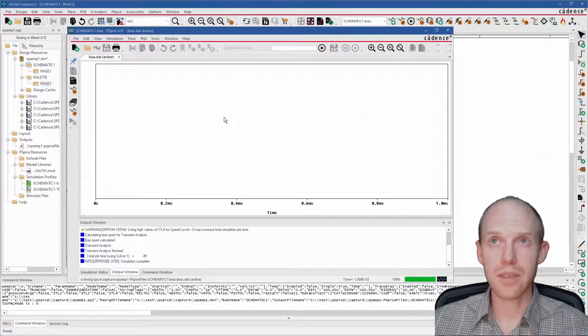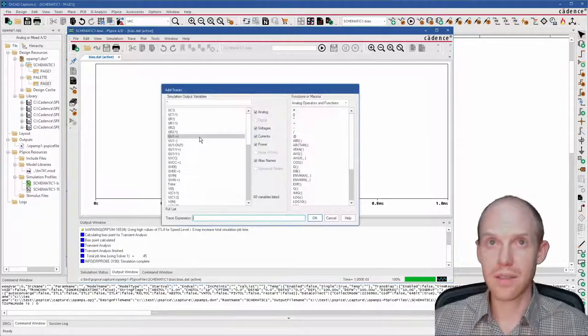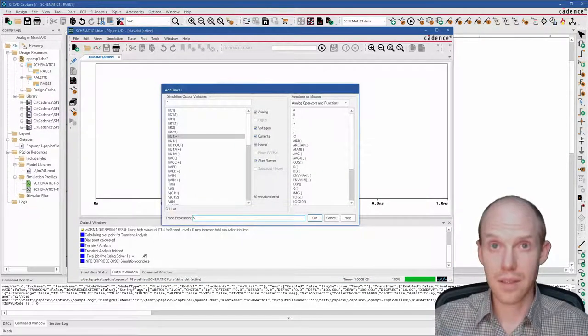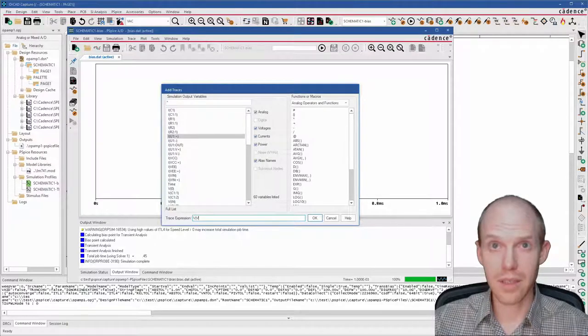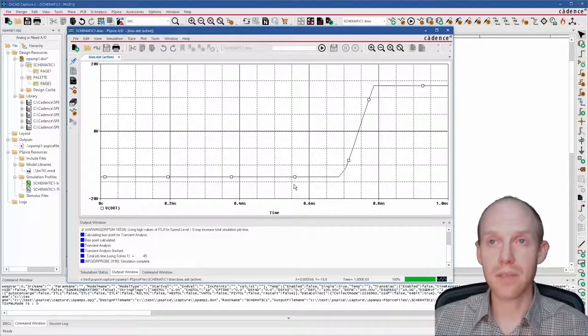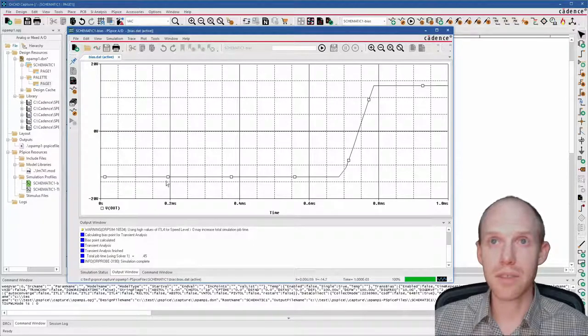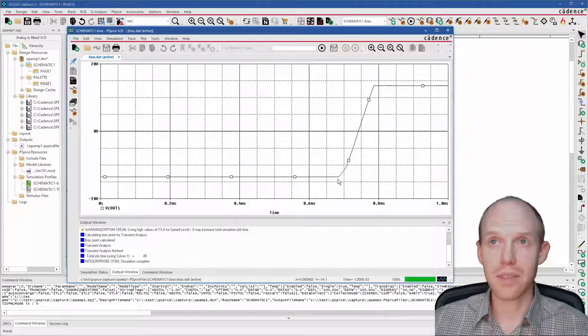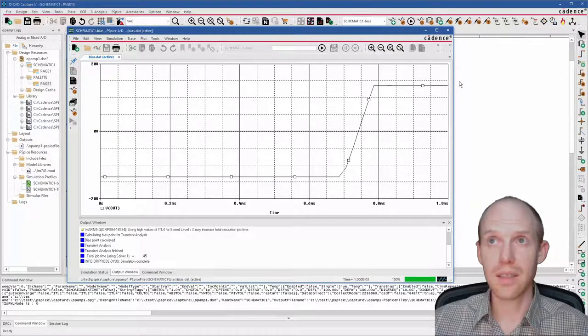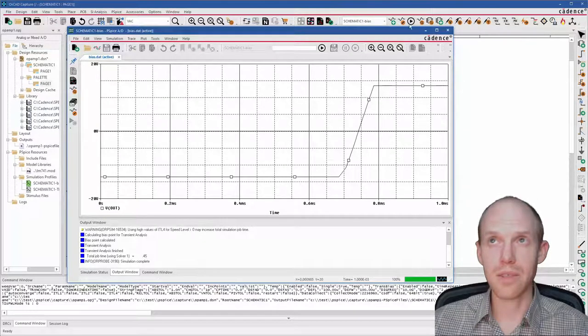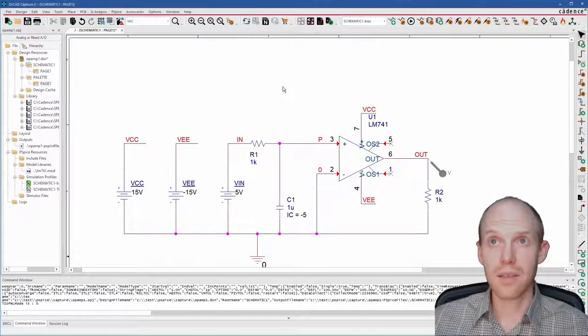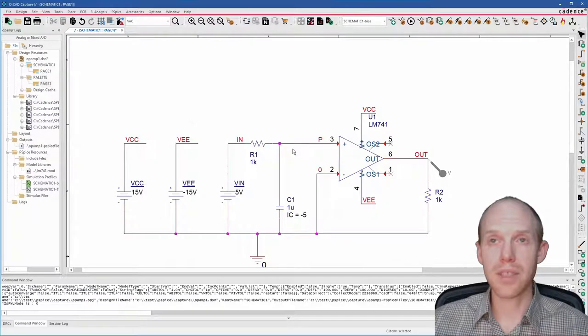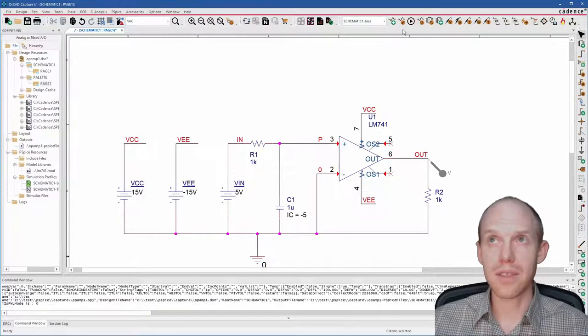And now we can run this again. And here it is. Since we changed the simulation, we have to insert the waveform again because it gets rid of it if you change the simulation type. So here it is. Voltage of the output is coming along and then it switches from low to high at this point. So that's the transient simulation where it's basically what you'd see on an oscilloscope.